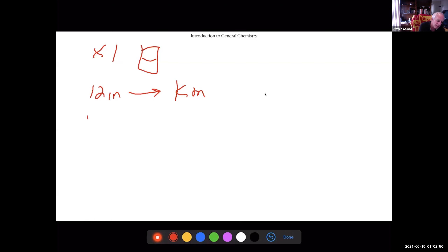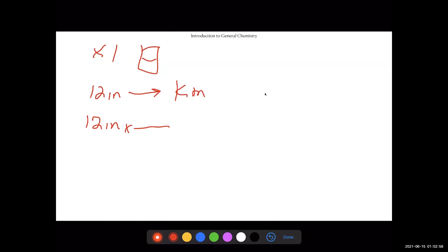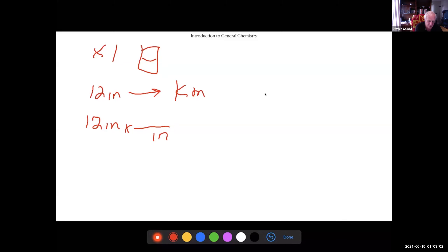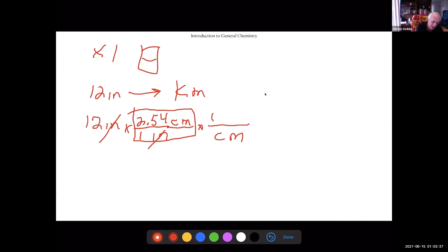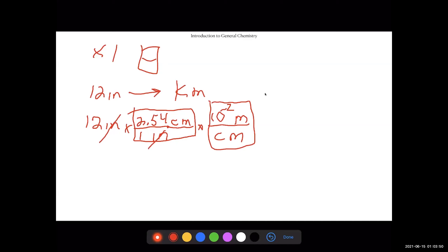You always write down what you're starting with — 12 inches — and you put a times sign. Inches have to go on the bottom. We can convert inches into centimeters: there are 2.54 centimeters in one inch. So this unit equals one; 2.54 centimeters is the exact same thing as one inch, and the inches cancel.